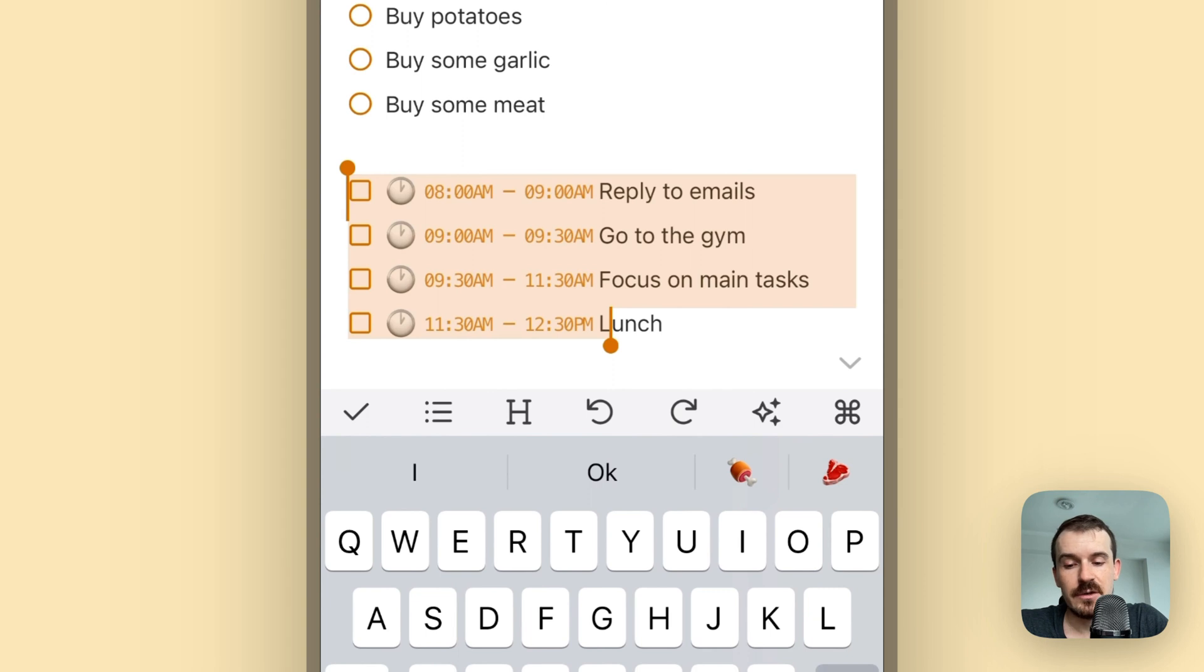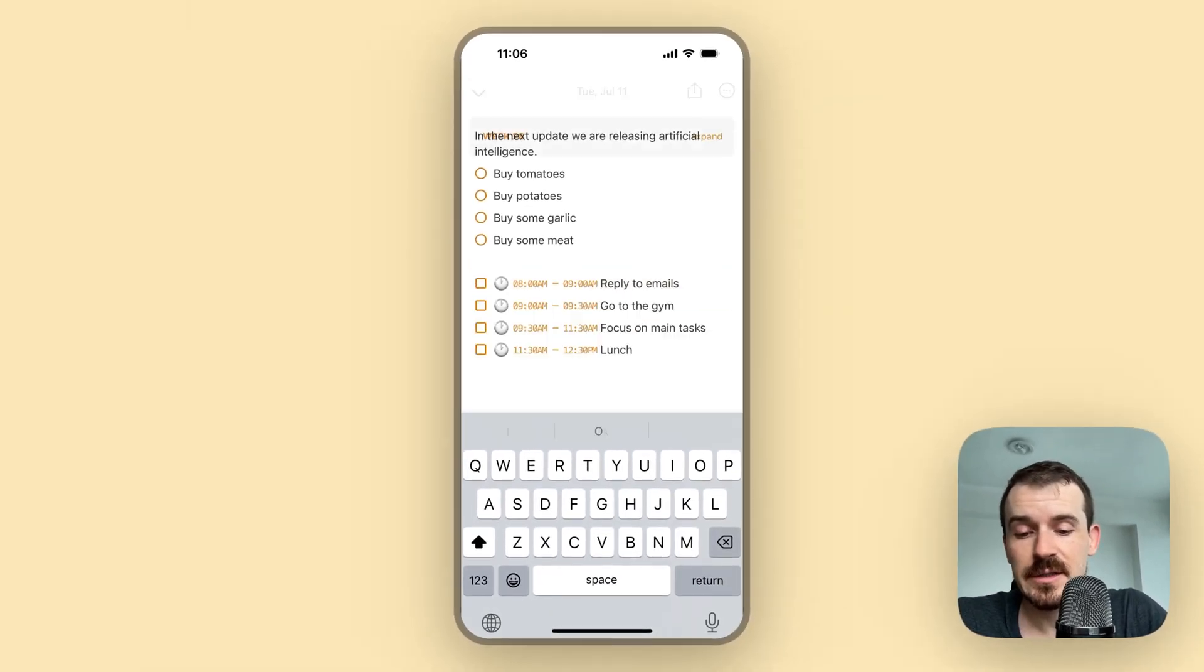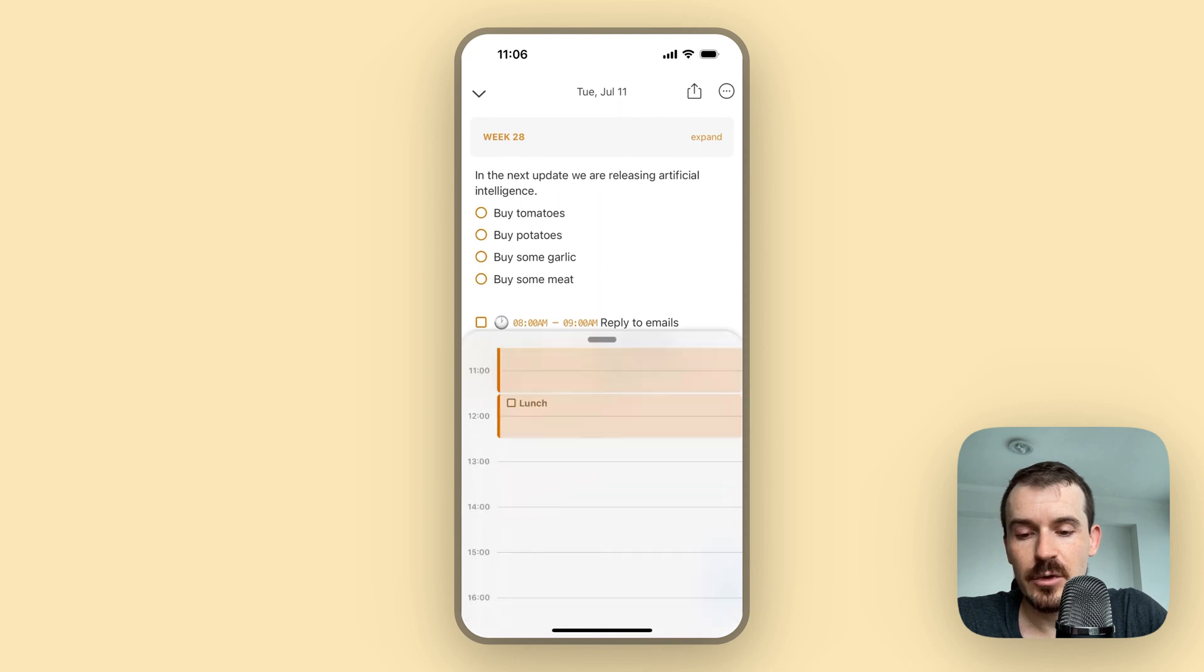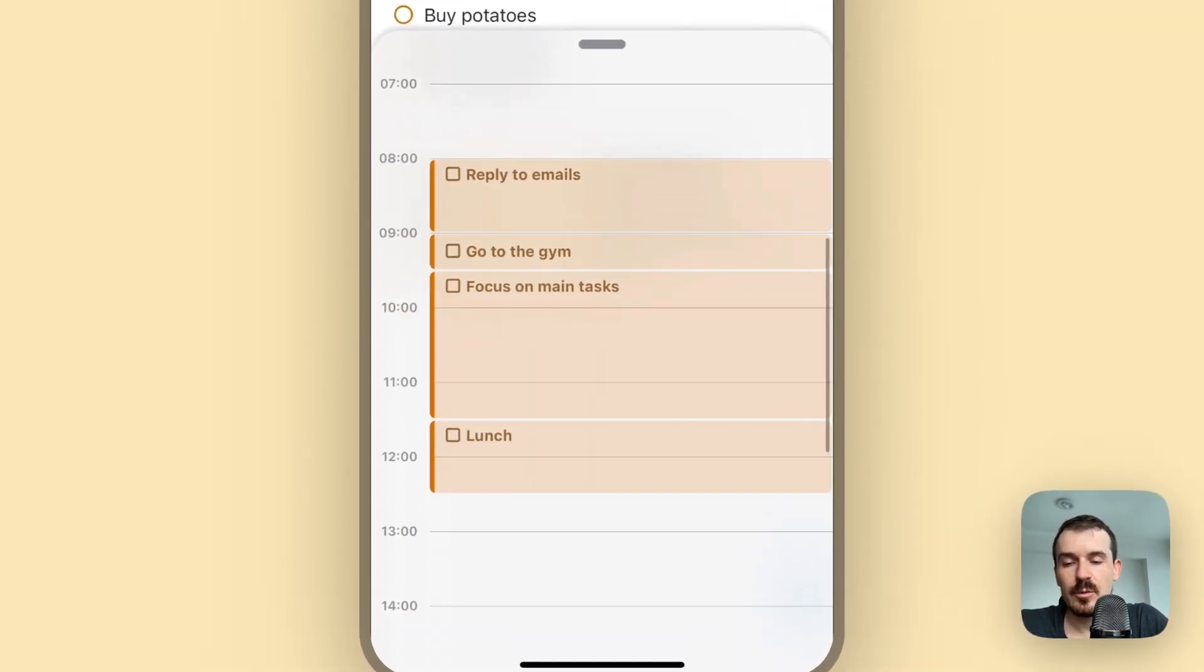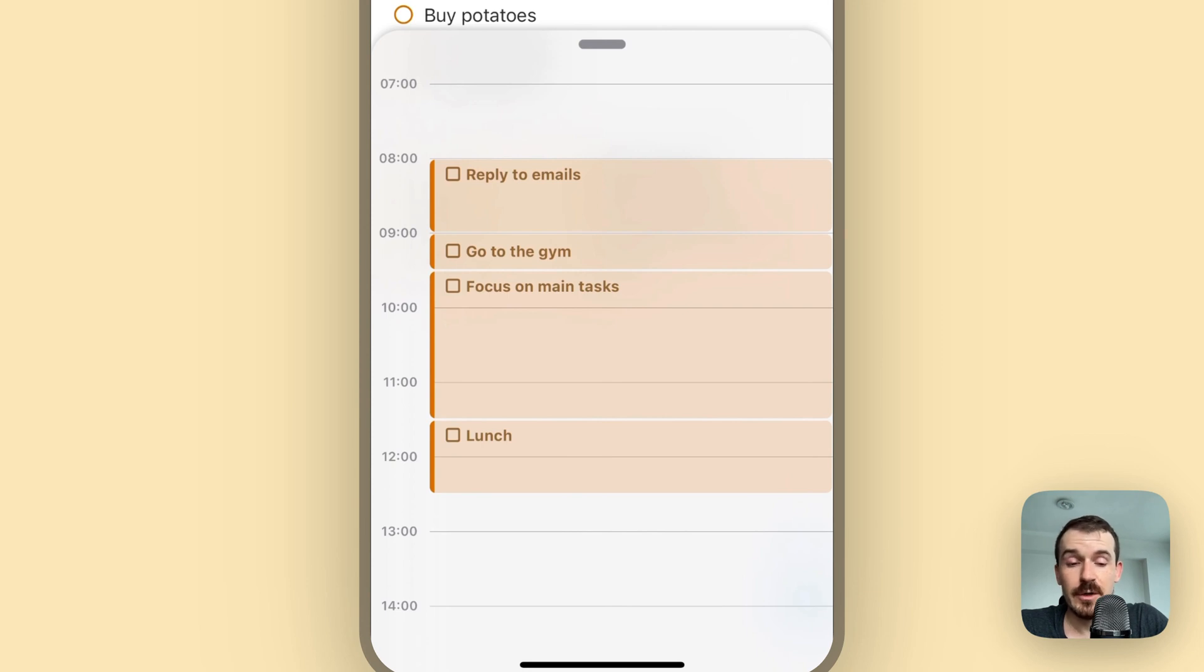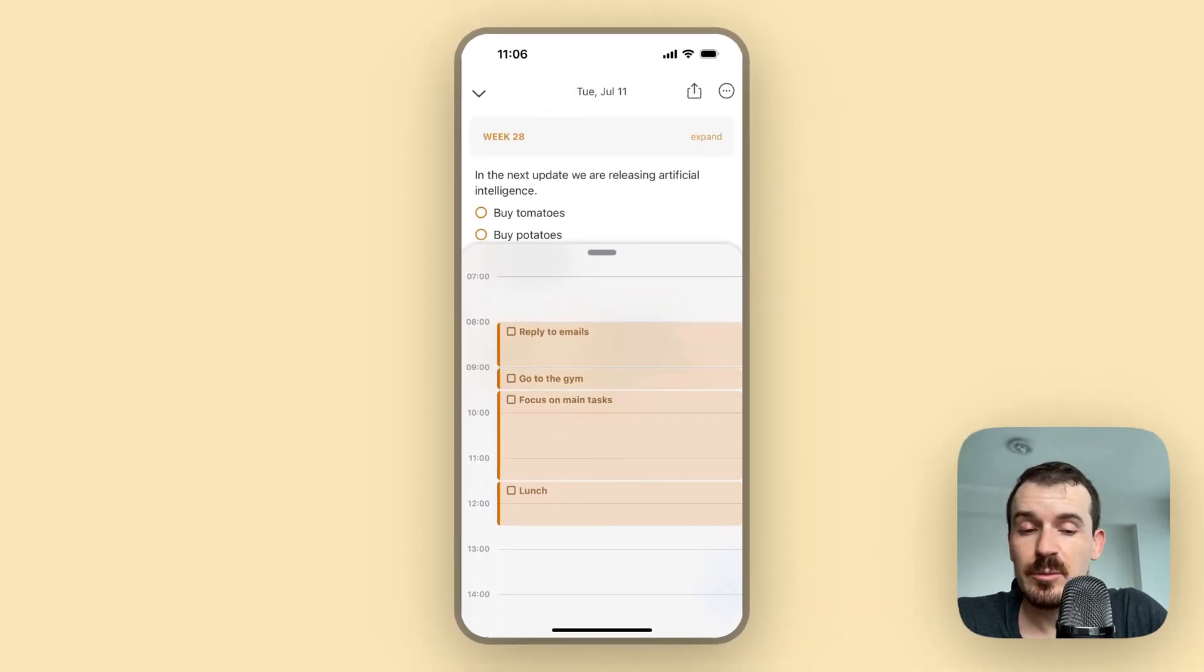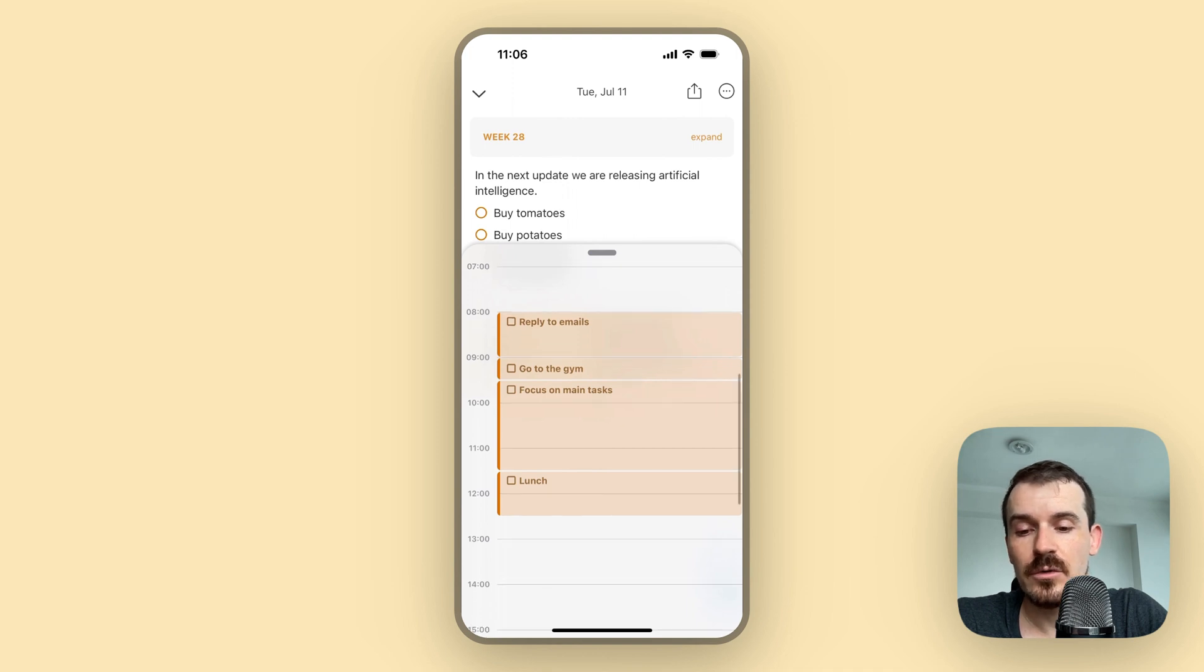Reply to emails, go to the gym, focus on main task and so on. It detected all the times, it formatted it just the way No Plan expects it. And then you can also tap on the timeline button bottom right and you see your complete plan for the day. Of course this is just half of the day, but you can just tell it the complete plan up to the evening what you want to do and it should quite accurately detect what you're saying.